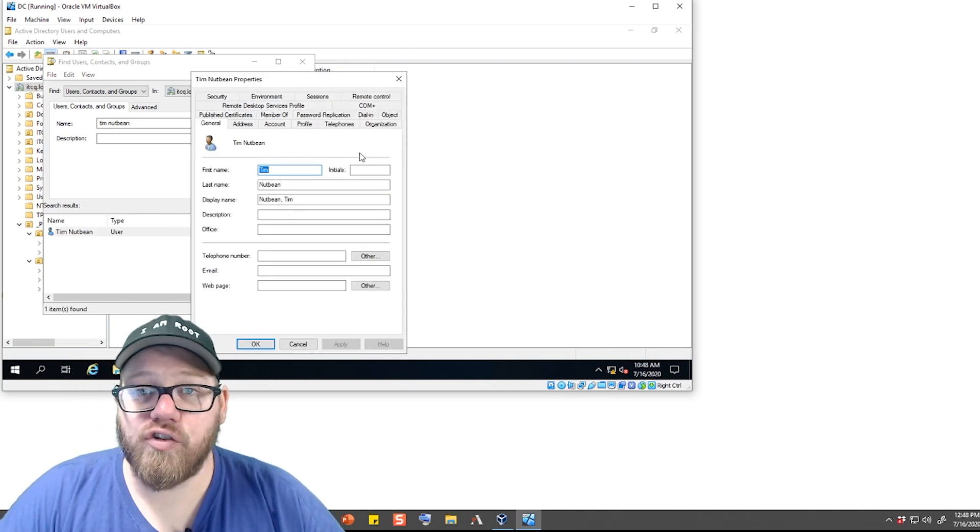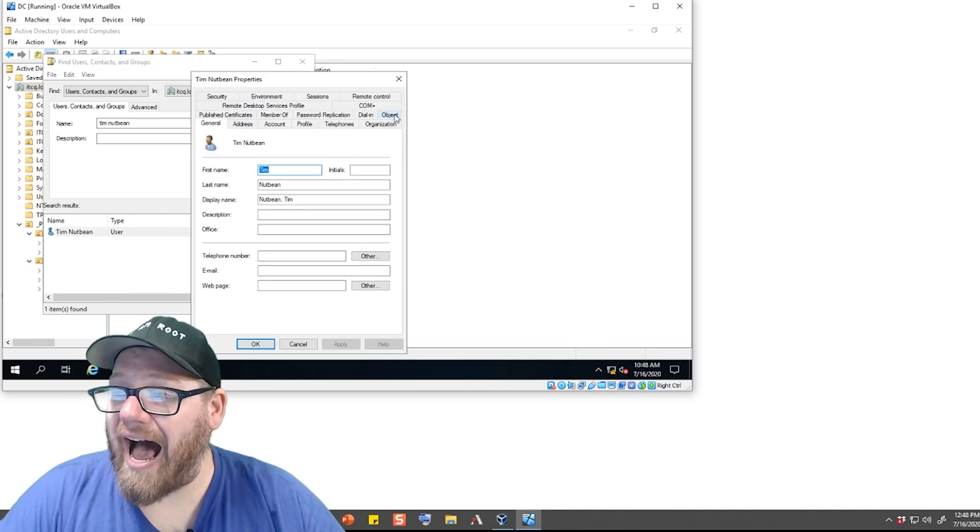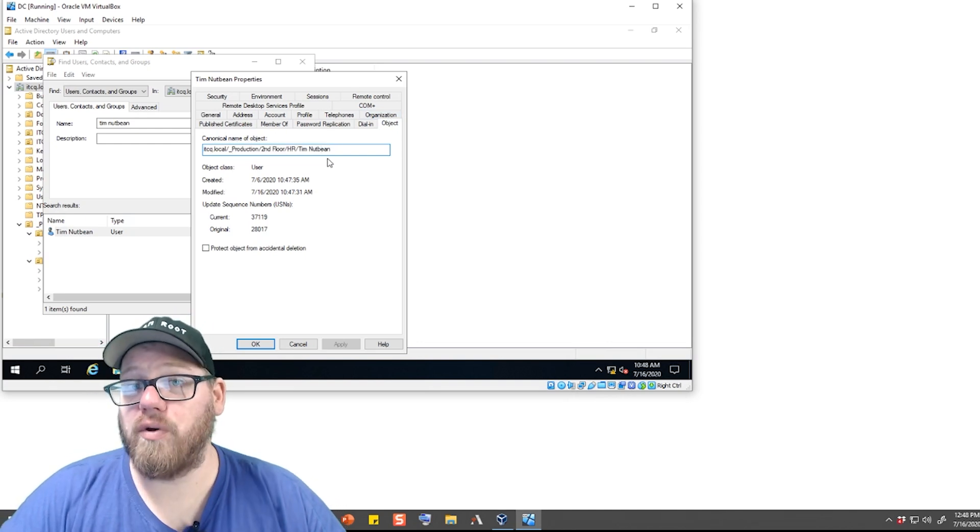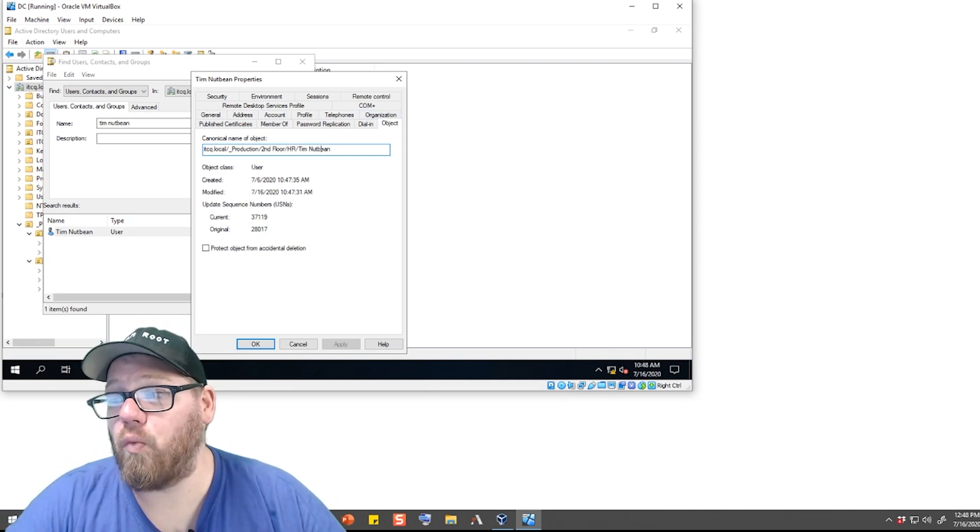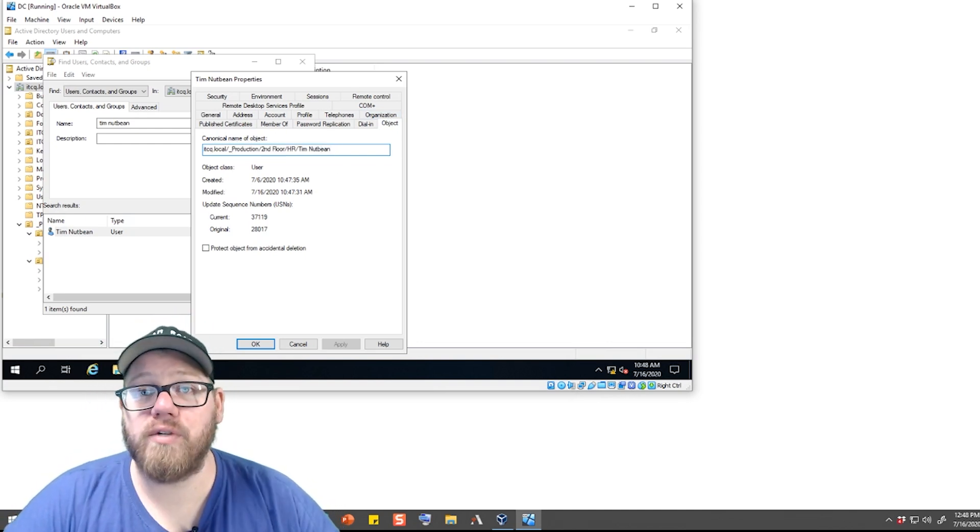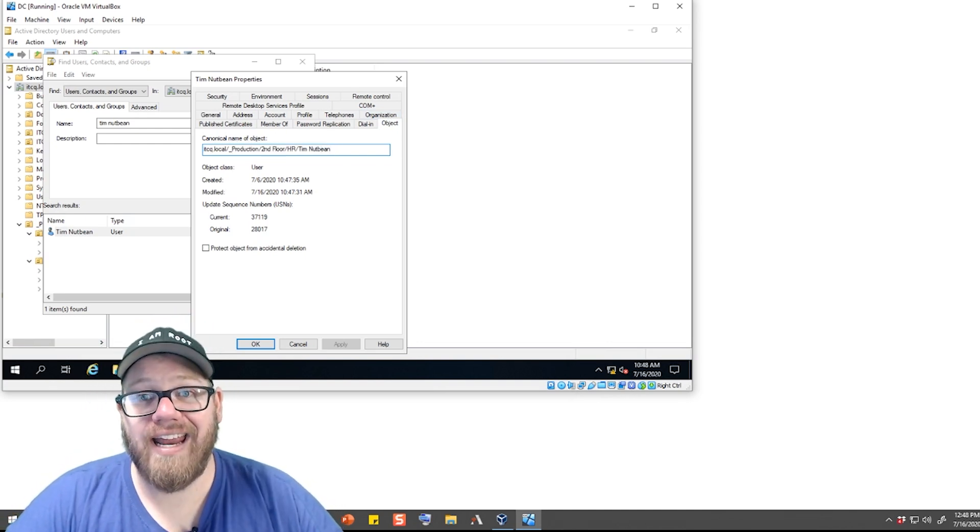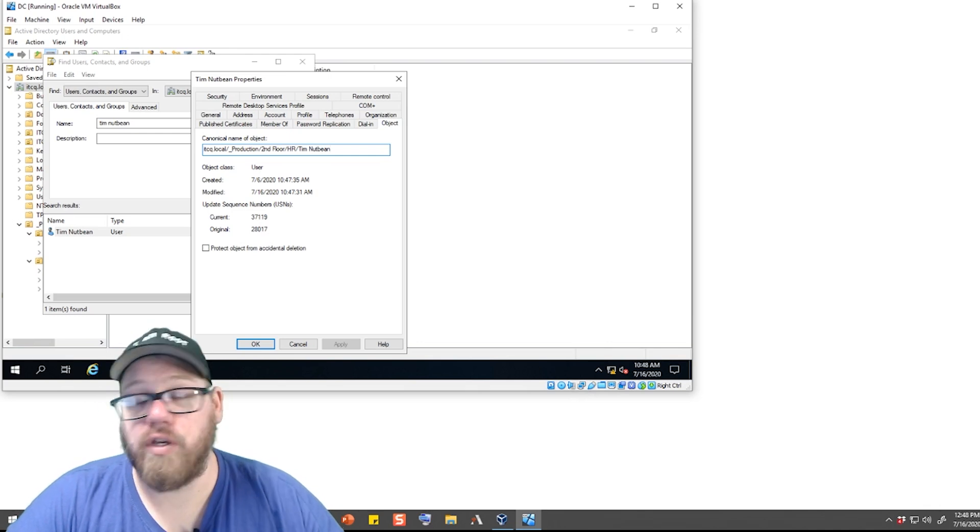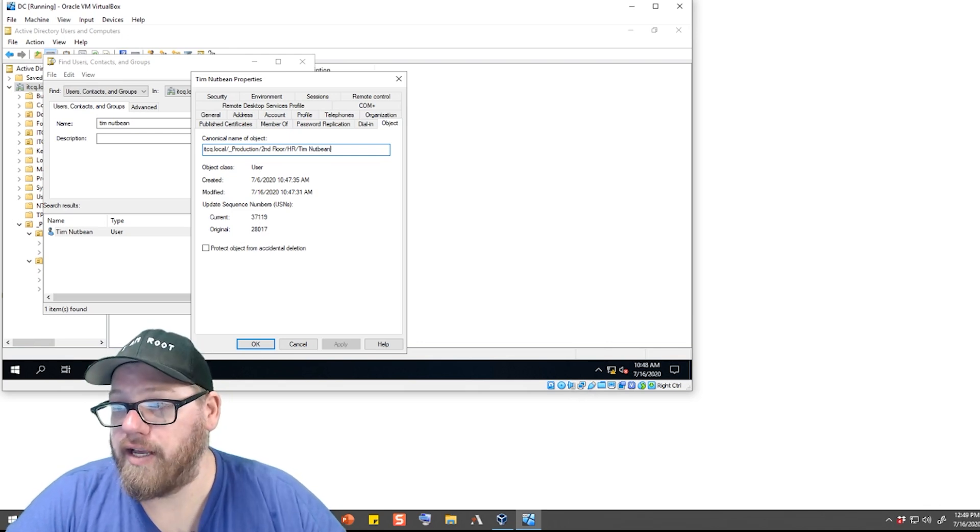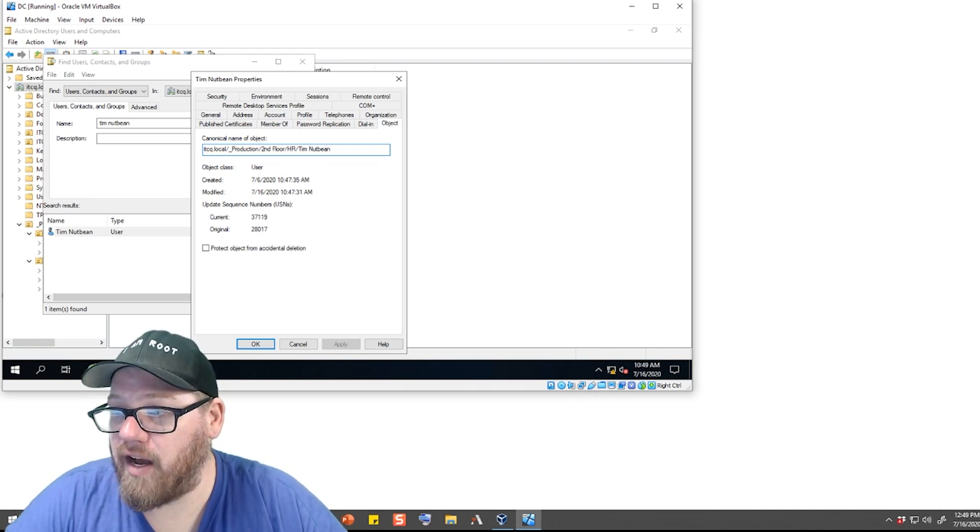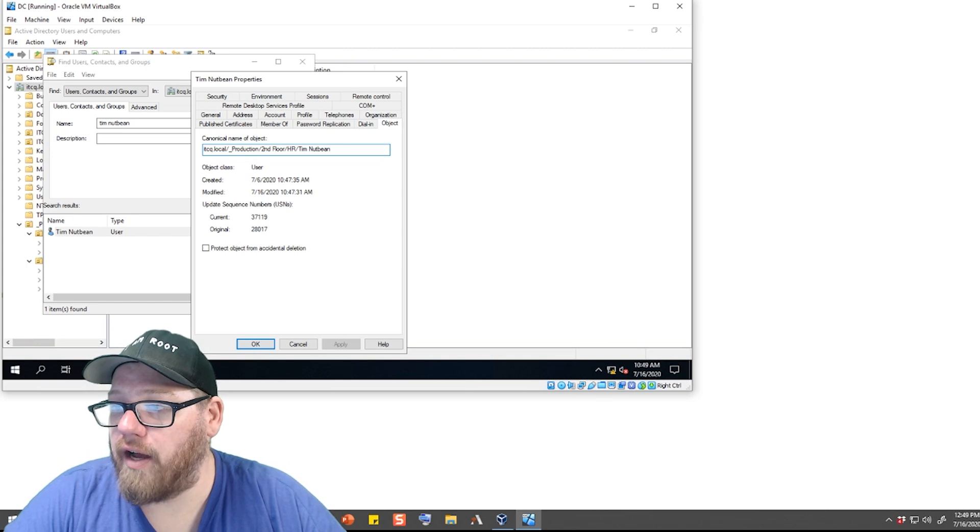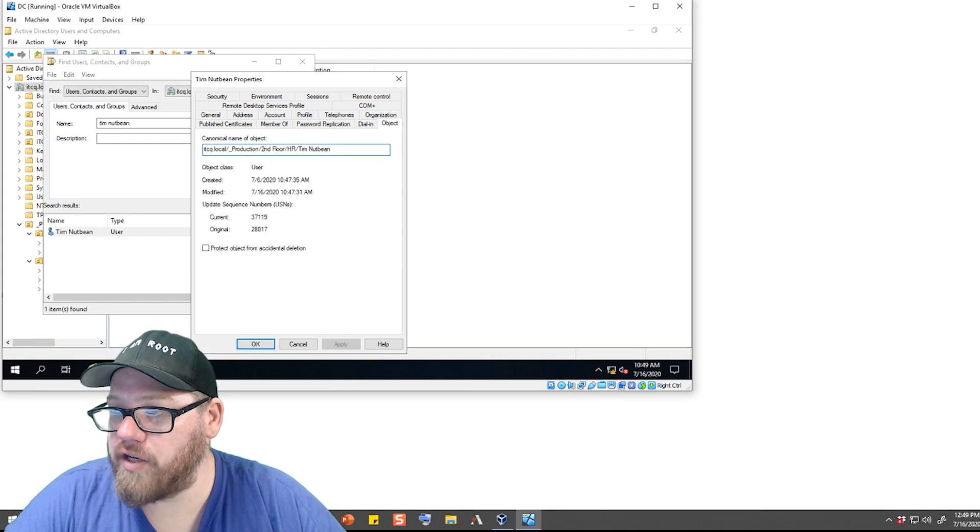Now what we can do is actually go under the Object tab. This is going to show us exactly where this user resides in our Active Directory OU structure. We can see here that under itcq.local, under underscore production, second floor, HR is where the Tim Nutbean account resides.